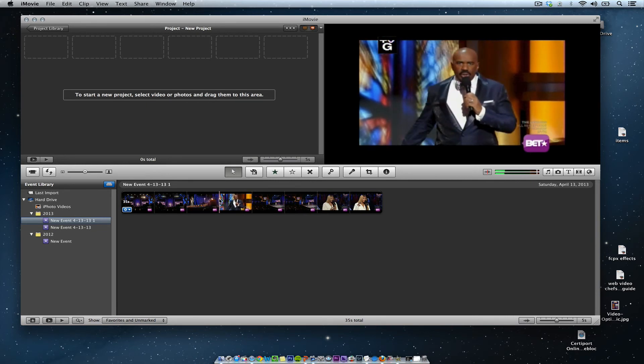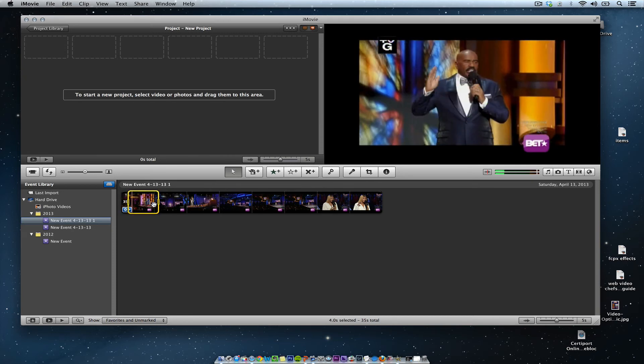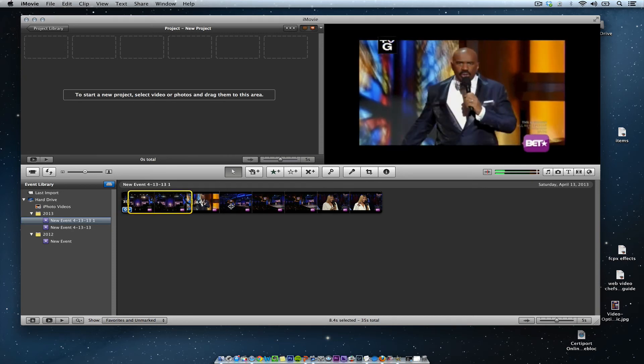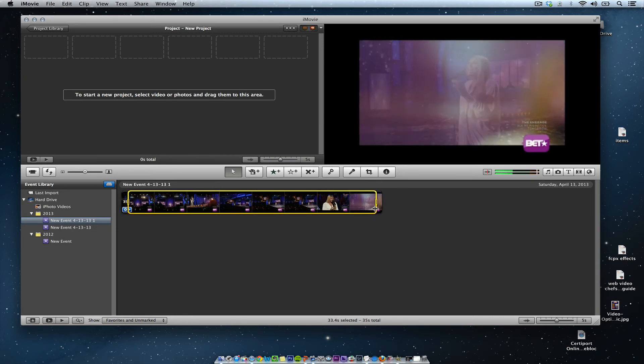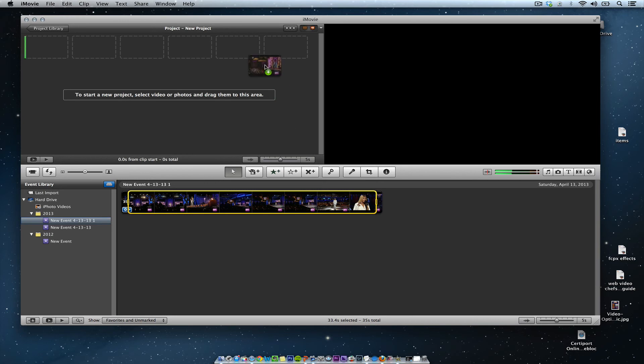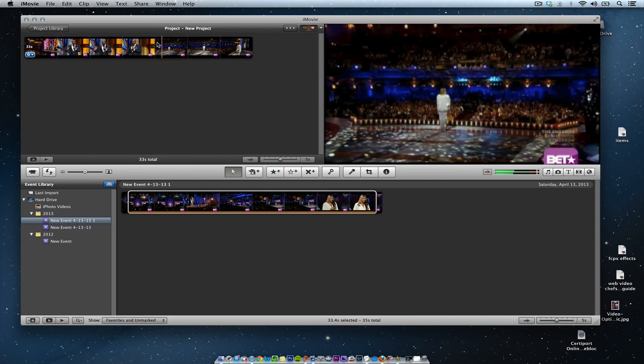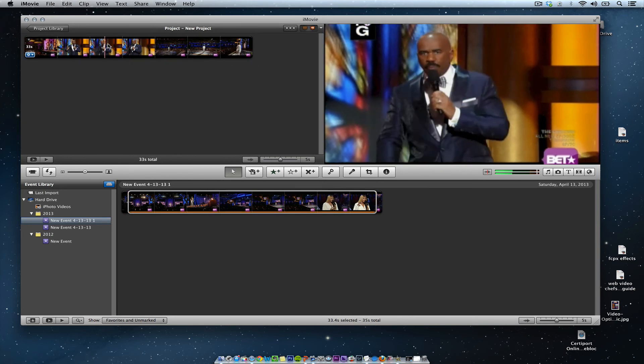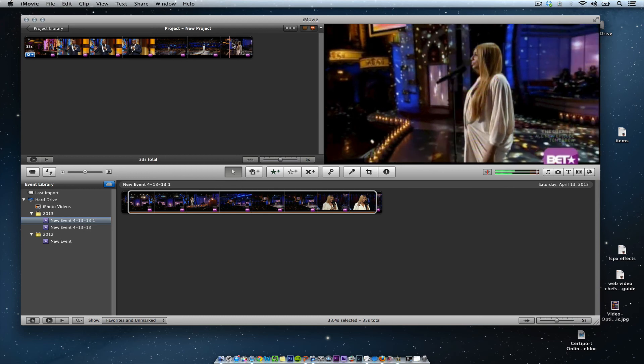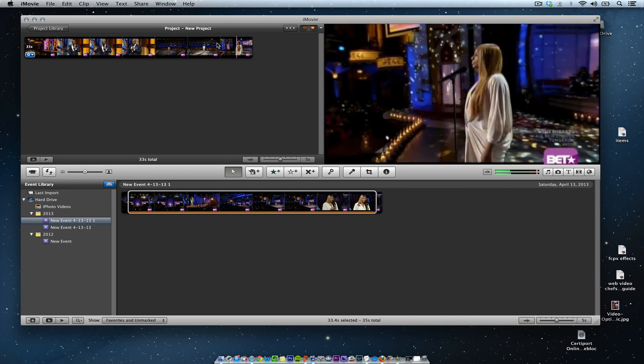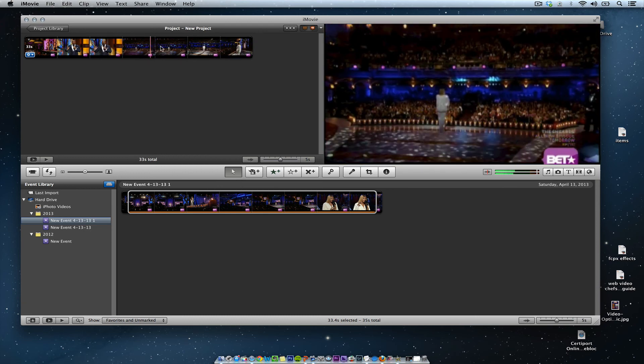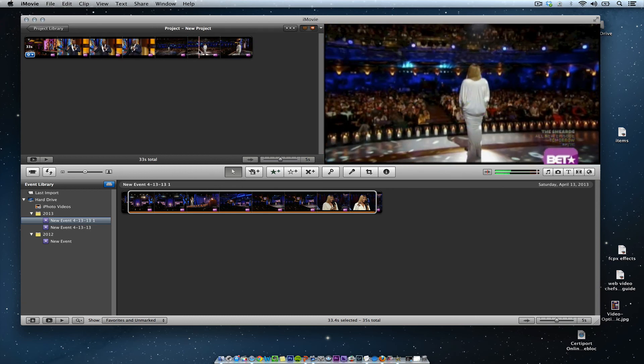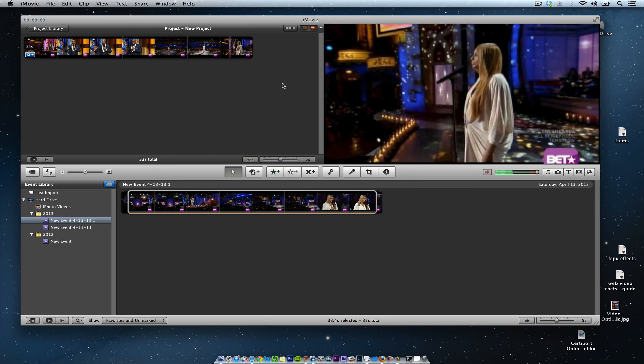And as I put it up in the project library, you get to see exactly how it works. So that's how you import footage from your DVR and capture it into iMovie. Take care.